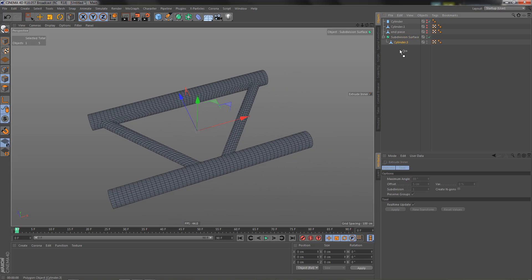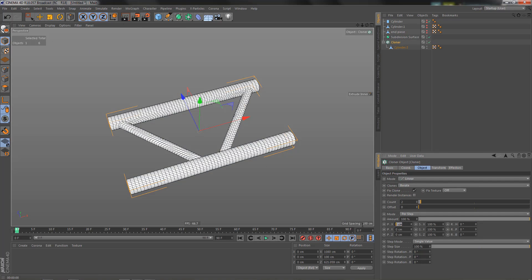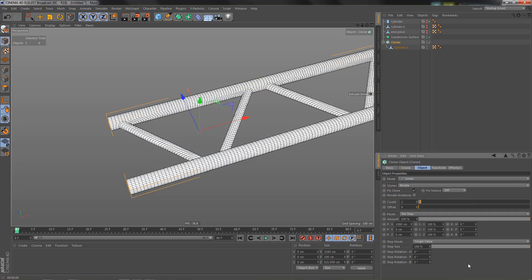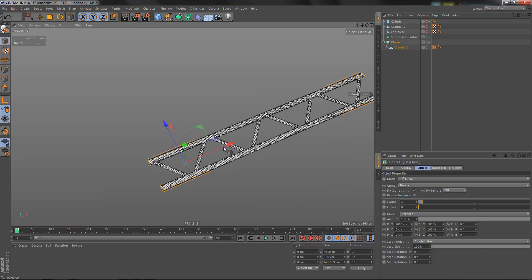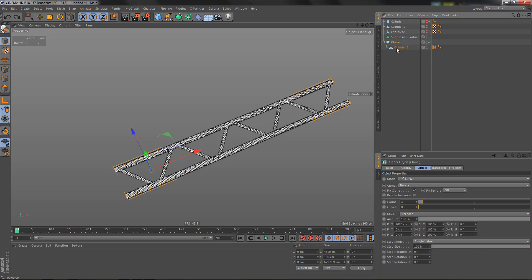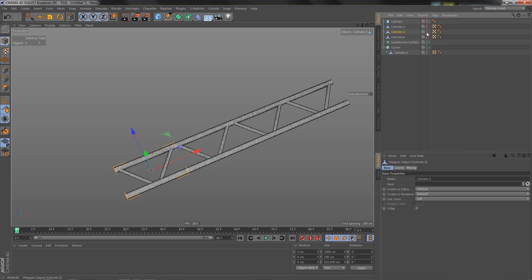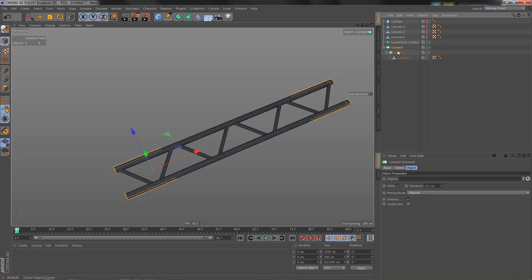The object is 1080 centimeters. I'll copy that and put it in a Cloner, pasting 1080 in to get as many copies as needed for the truss shape — I'll do four. Let's keep a backup of the cylinder and switch it off. Putting the Cloner in a Connect object and making it editable, we can then add the end piece.